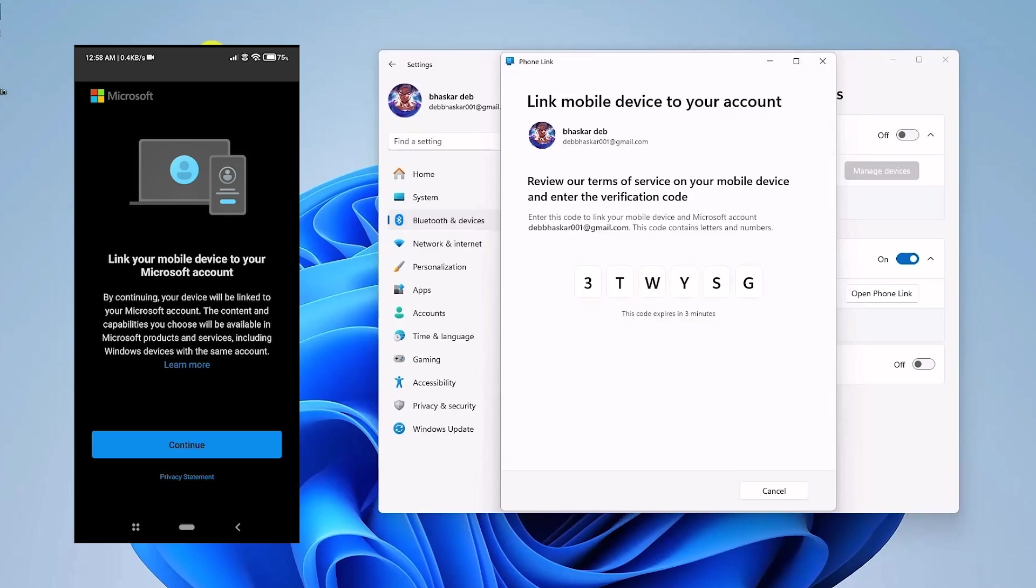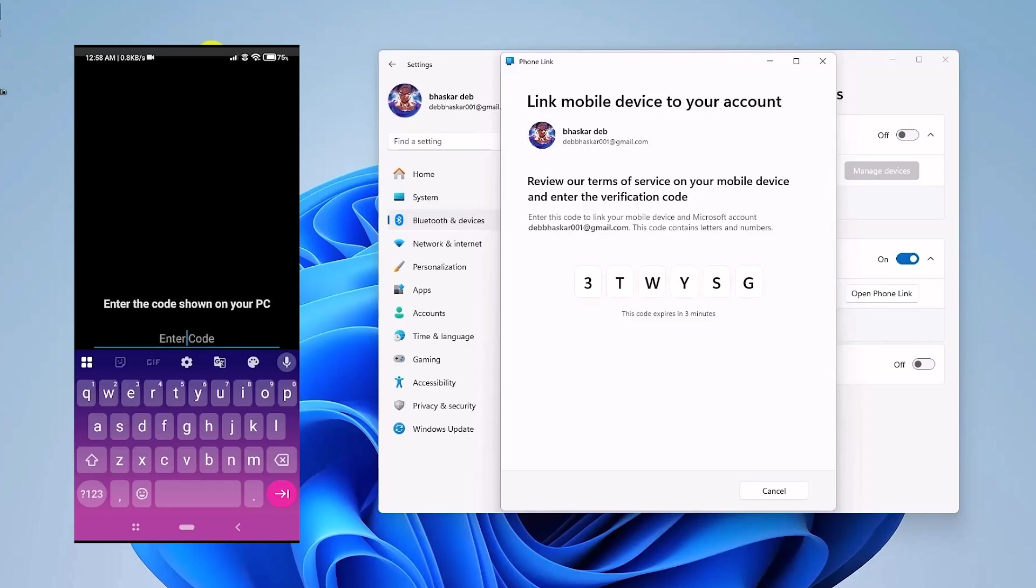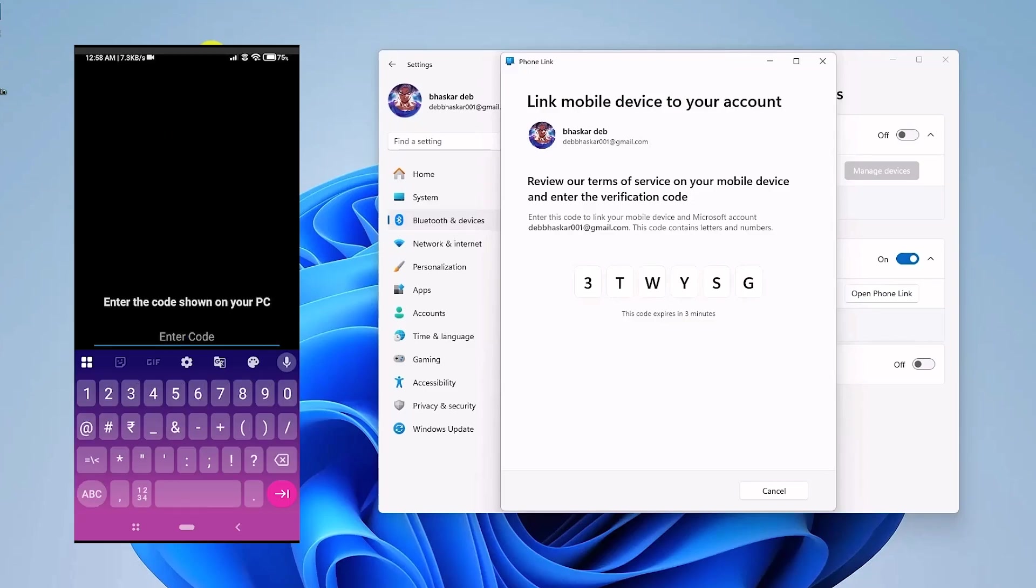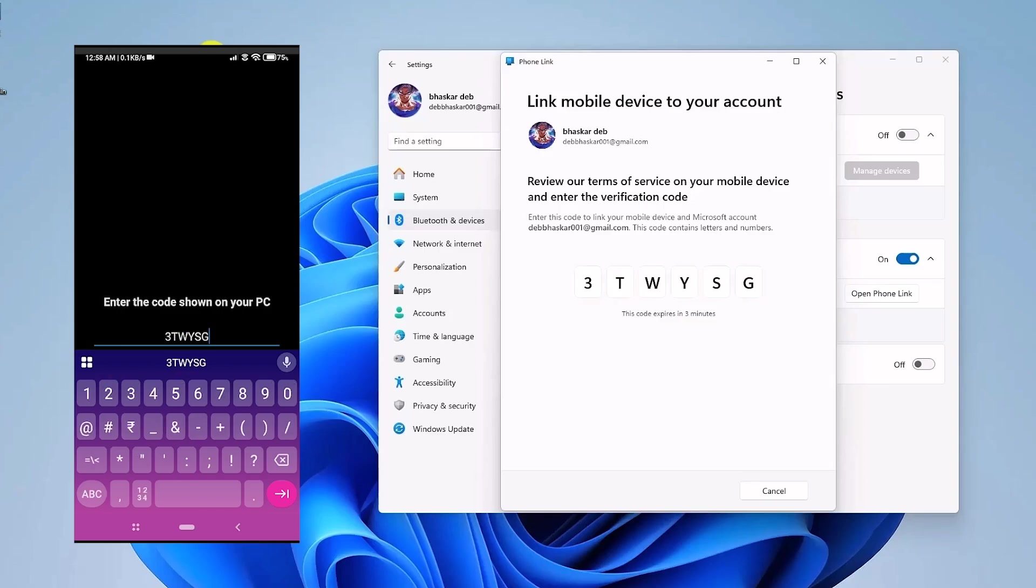So just simply type the code. Now once you type the code, just simply hit Enter at the bottom right inside corner of your phone. Now wait for a few seconds. Now once you do that, click on Sign In.